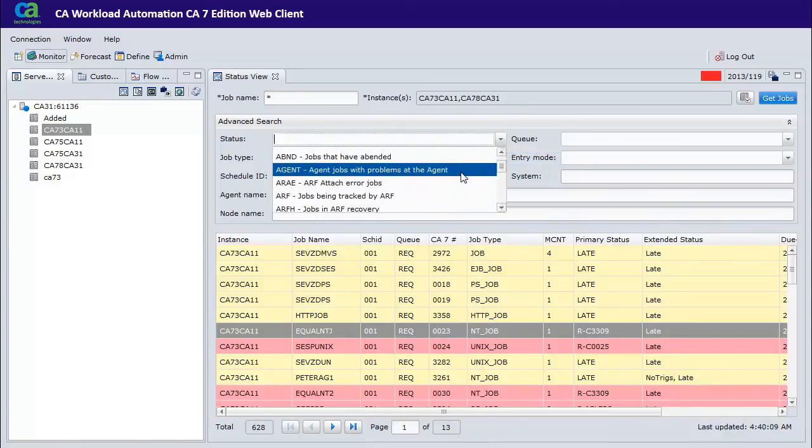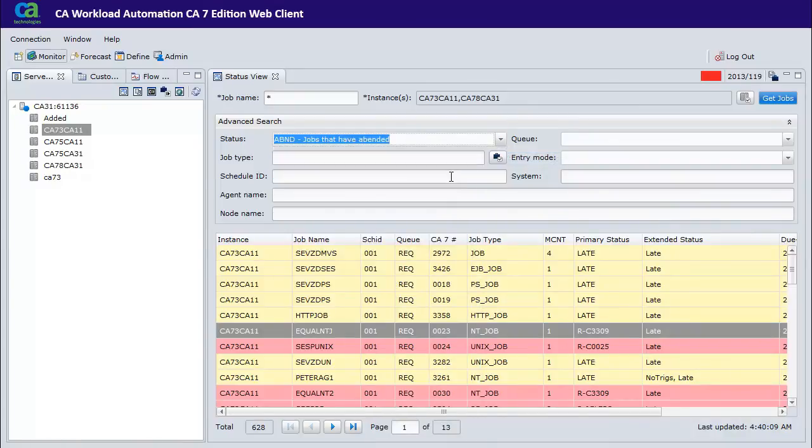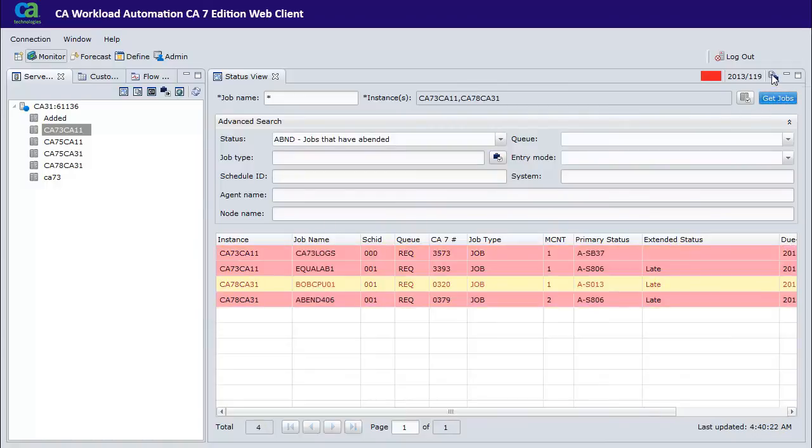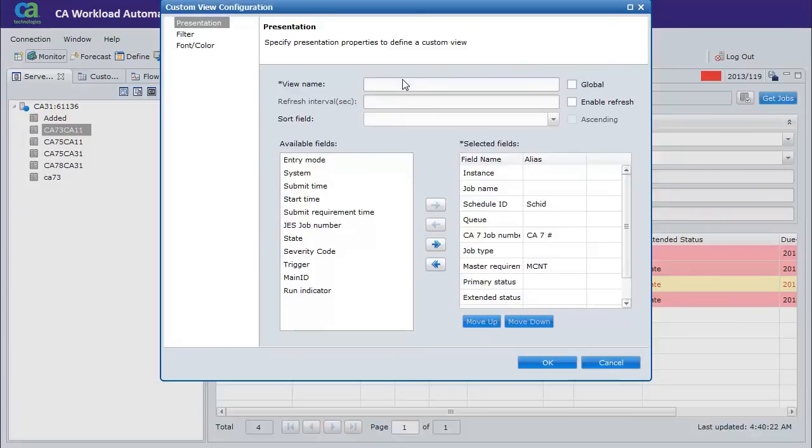You can filter jobs by various parameters. To save the view for later use, click Save as a Custom View and enter a name.